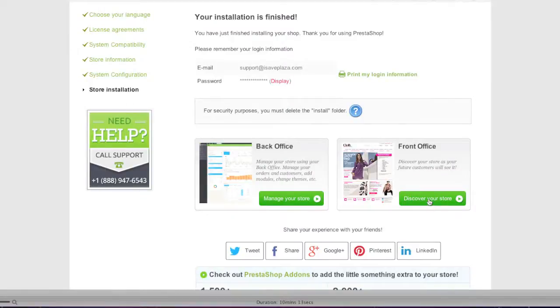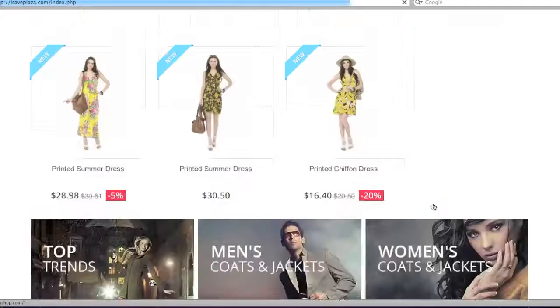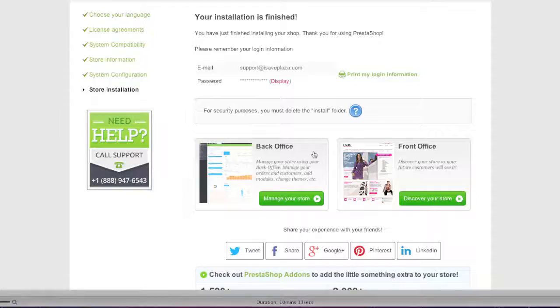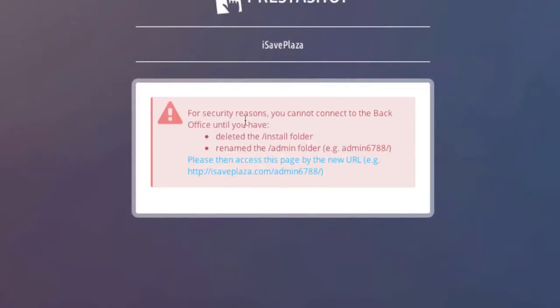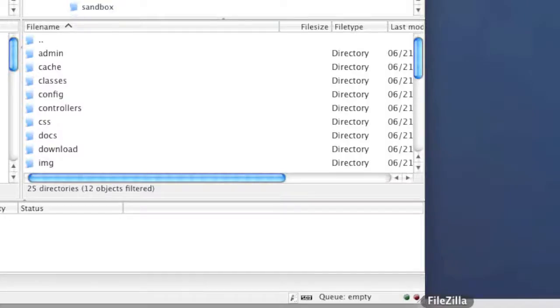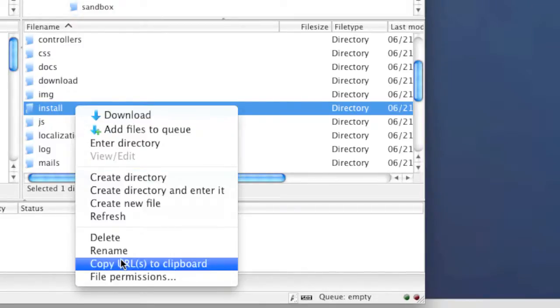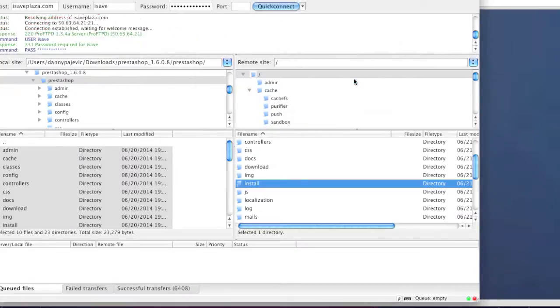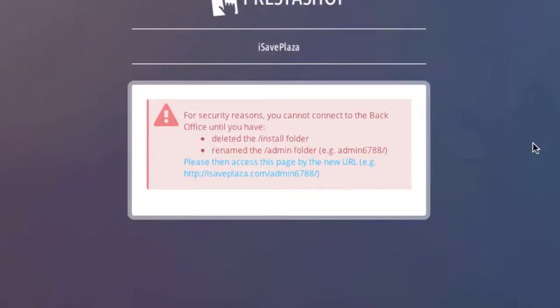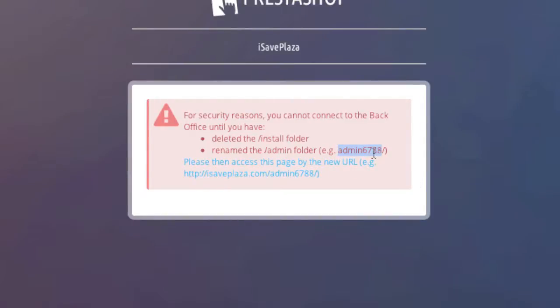Now that PrestaShop has been installed, this is my storefront. To access the admin panel, I need to make some changes. PrestaShop tells me I need to delete the install folder, so I'll go to FileZilla, locate the install directory, right-click, and left-click Delete. After deleting it, I also need to rename the admin folder. PrestaShop suggests a name like admin6788, but since I'd have a hard time remembering that, I'll rename it to something different — in my case, myadmin.